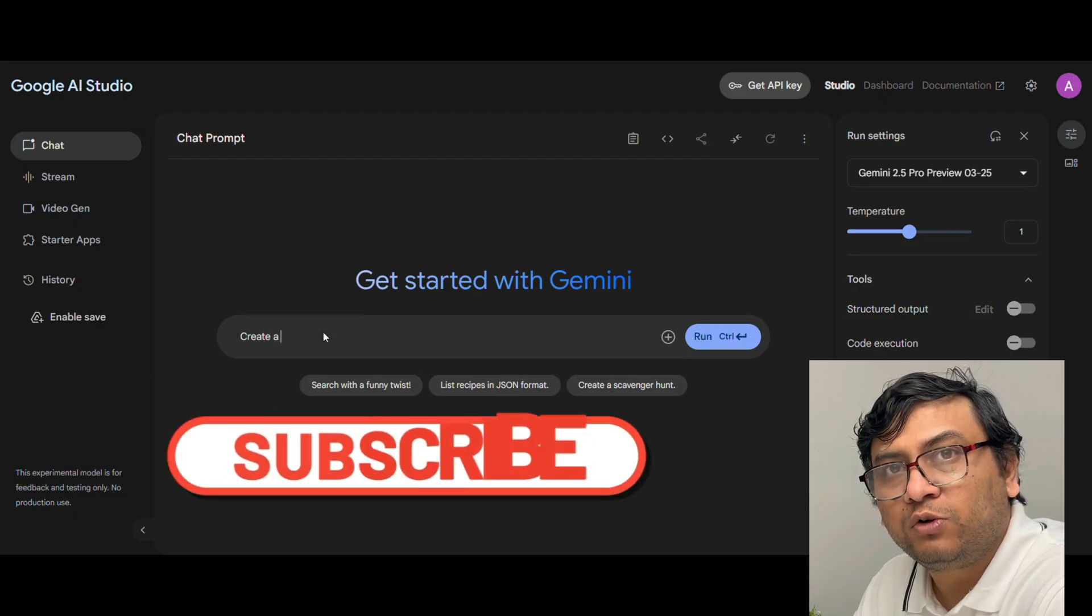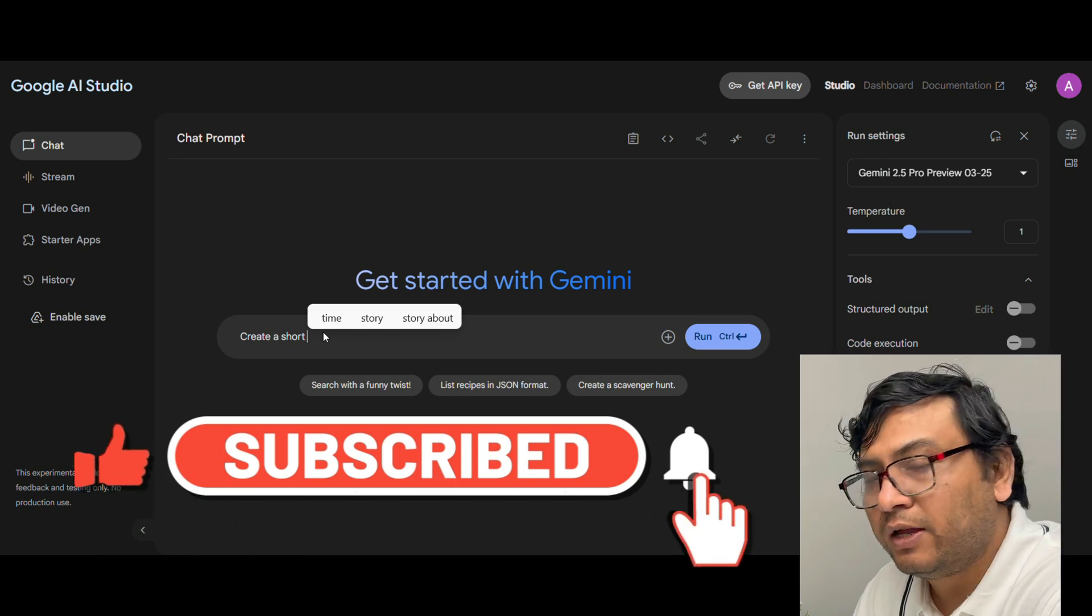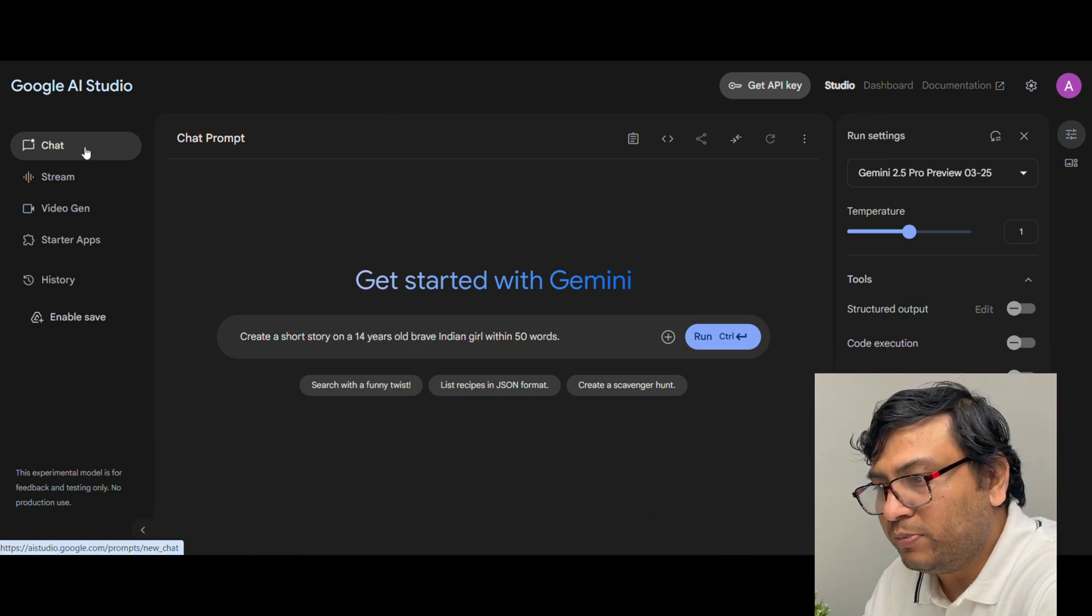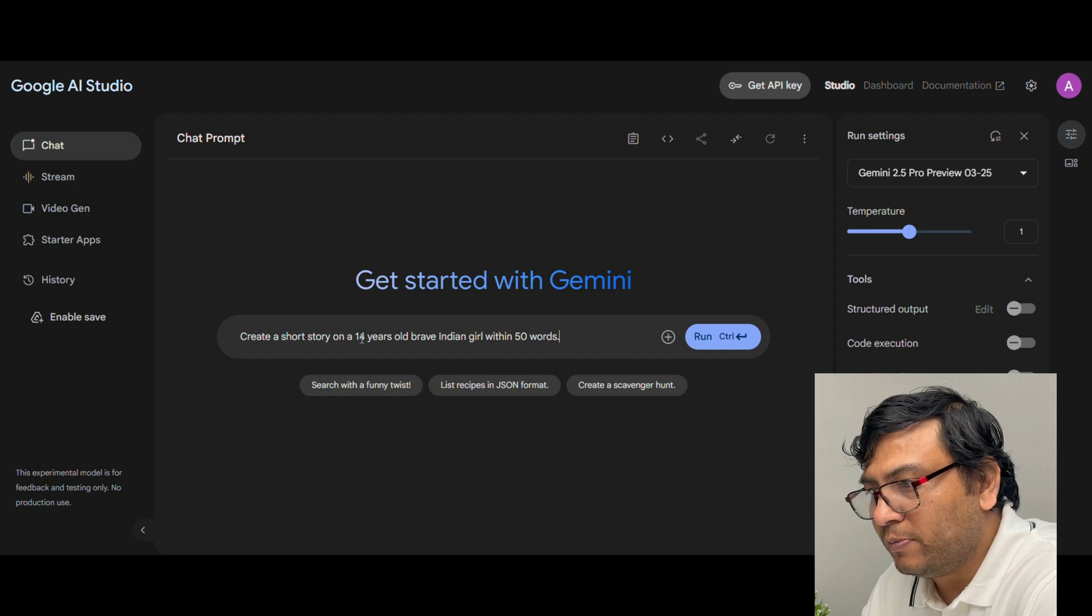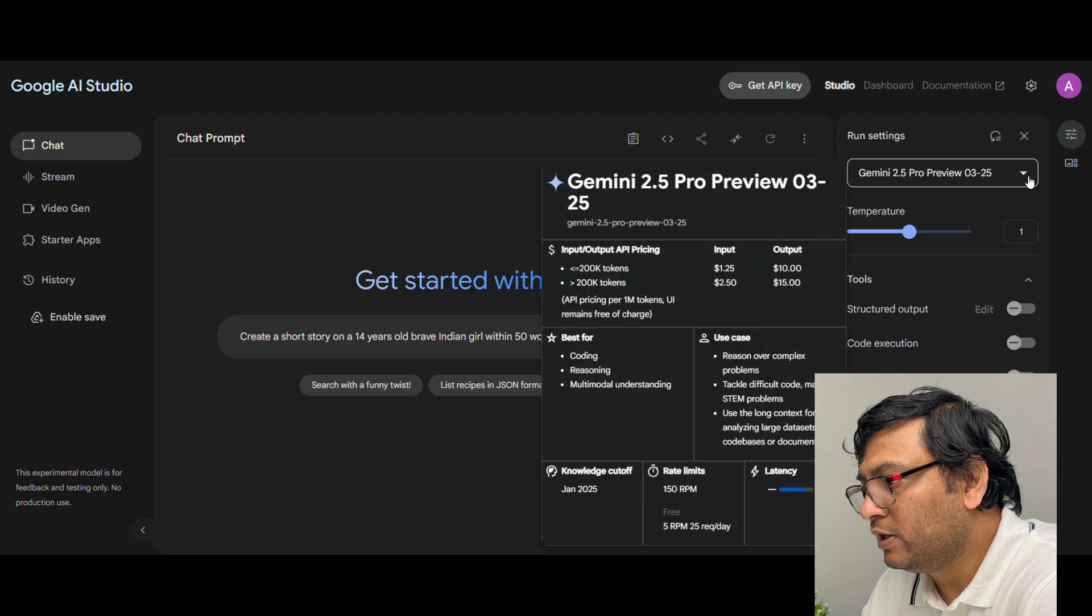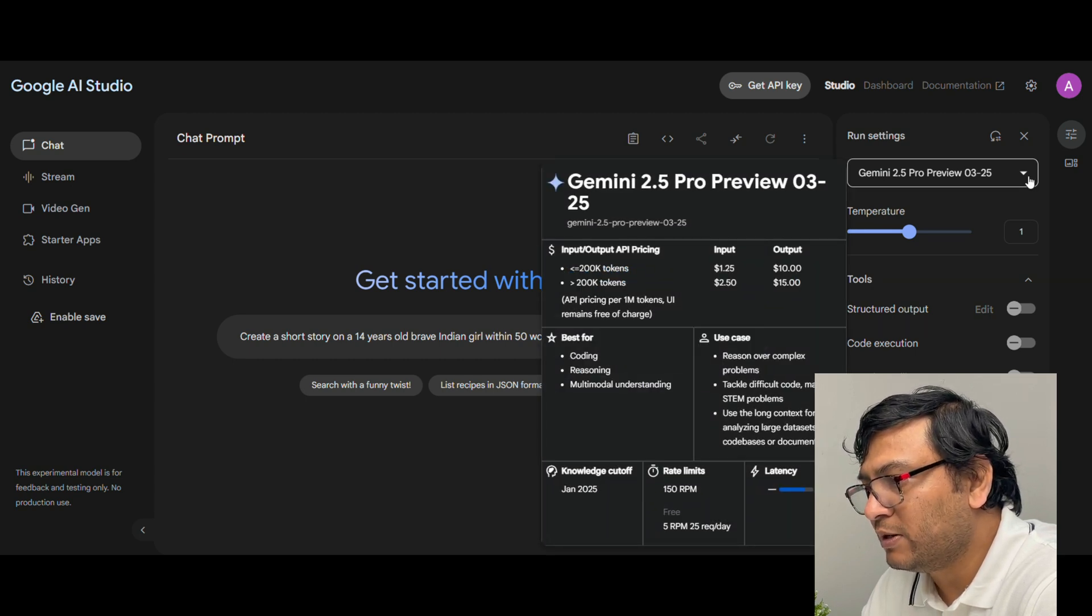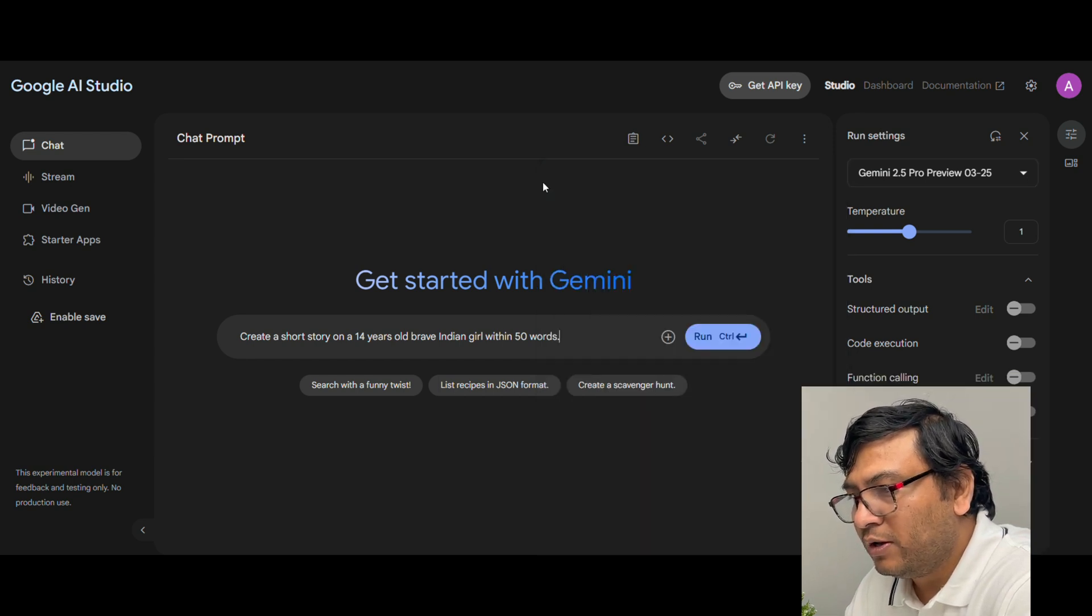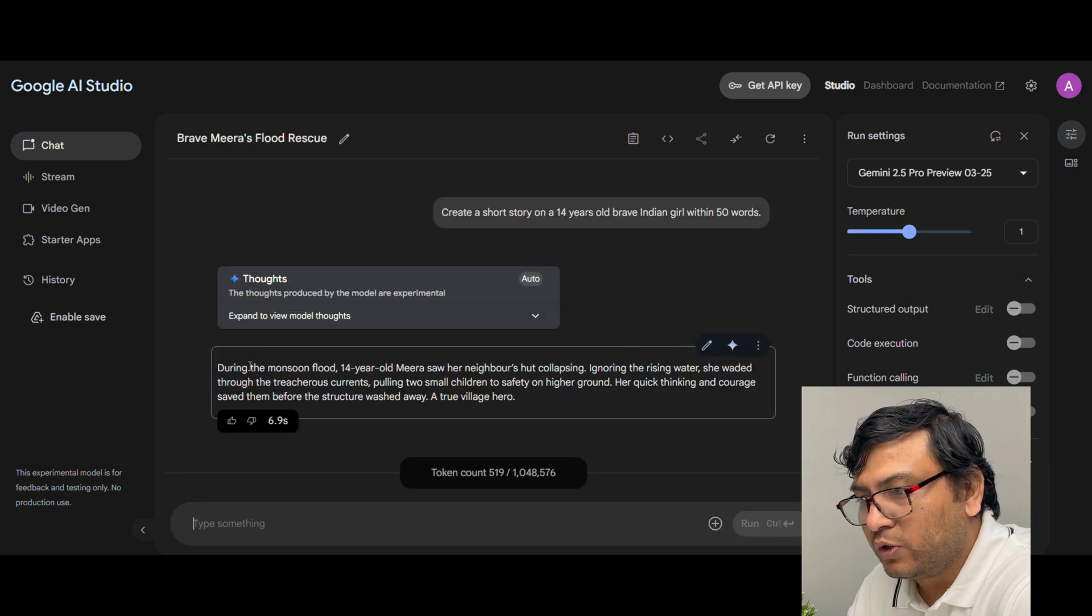For now I am just going to create a storyline using Gemini and then use that story in a voiceover. In the chat window I am just writing a prompt: create a short story on a 14-year-old brave Indian girl within 50 words. Now if you look here I am using Gemini 2.0 Pro model. You can actually use other models also like Gemini 2.0, but I observe the story I get with 2.5 Pro is much better than the 2.0 model. Now you click on run. So you get your storyline generated here.